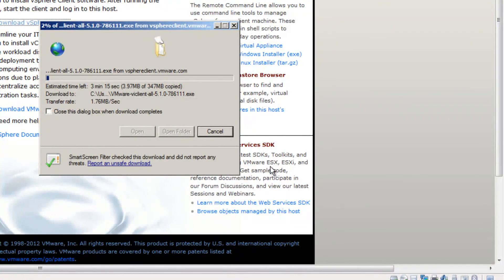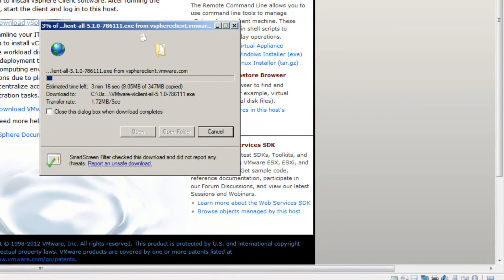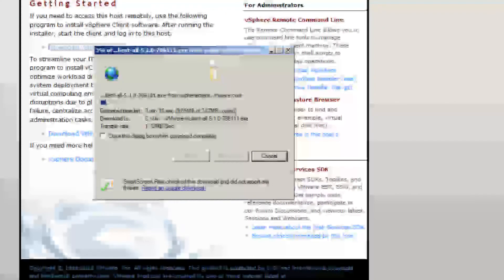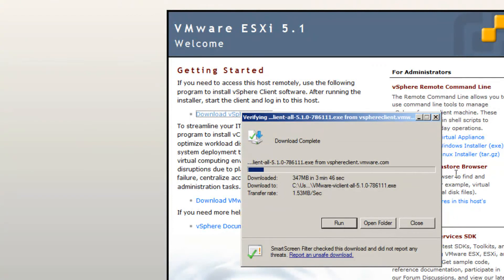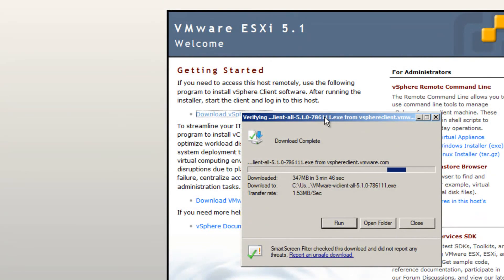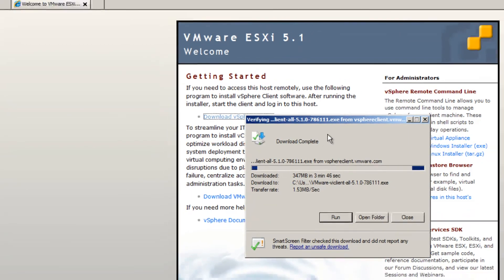Save. So that'll take just a few minutes to download. So I'll go ahead and pause it again here. So it looks like my download has completed. So I'll go ahead and click run. What we're doing now is we're installing our vSphere client.